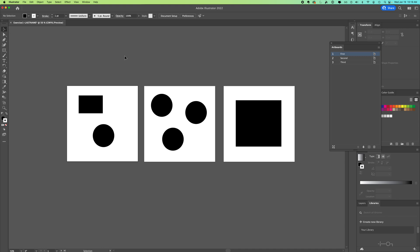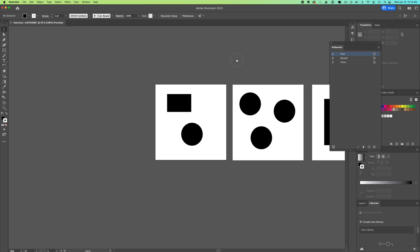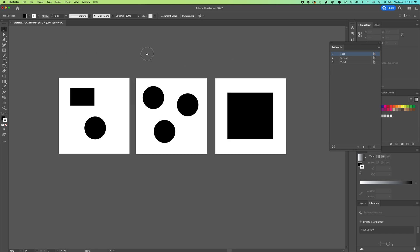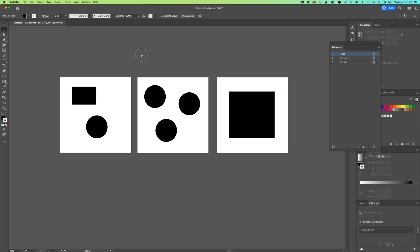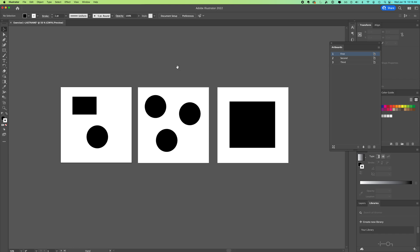You can move around your artboard if you have the black arrow selection tool — if you hold down the spacebar it turns into a hand and you can drag around your Illustrator canvas.